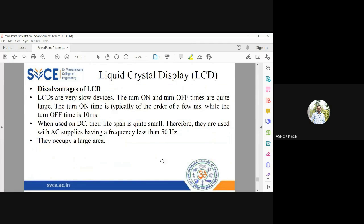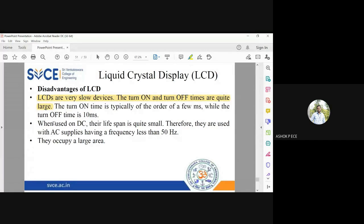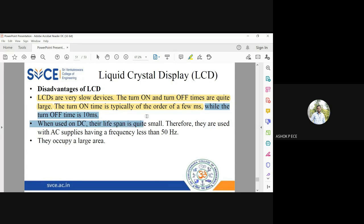A disadvantage of LCDs is that they are very slow — they don't turn on and off quickly. The liquid crystals cannot be immediately polarized along a particular direction, and when voltage is turned off, they take time to become randomly polarized again. The turn-on time is typically a few milliseconds. While this seems instant to the human eye, there is a small time delay in the order of milliseconds.